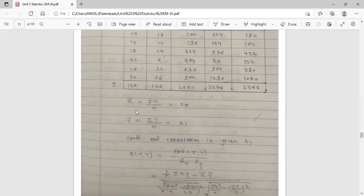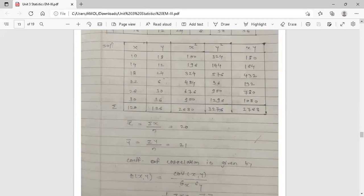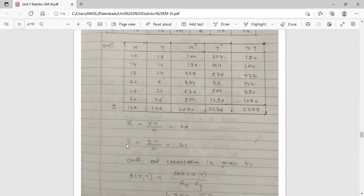Now find the arithmetic mean for x and y. Since no frequencies are given, each observation has frequency 1. So x̄ = Σx / n = 120 / 6 = 20. And ȳ = Σy / n = 126 / 6 = 21. There are 6 entries, so n = 6. Therefore x̄ = 20 and ȳ = 21.